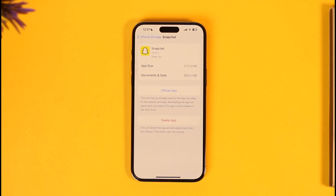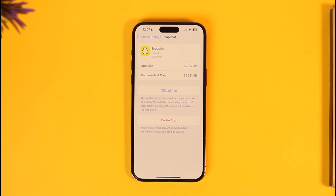If you select a certain app or game as an example, you can see there are only two options: one is to offload the app, the other is to delete the app. Offloading means it will only delete the application but not the data inside. So for example, if you were logged into Snapchat, offloading will not delete your data.